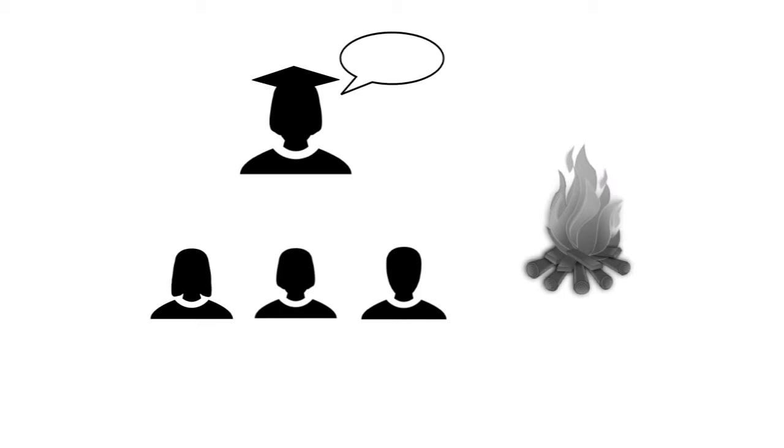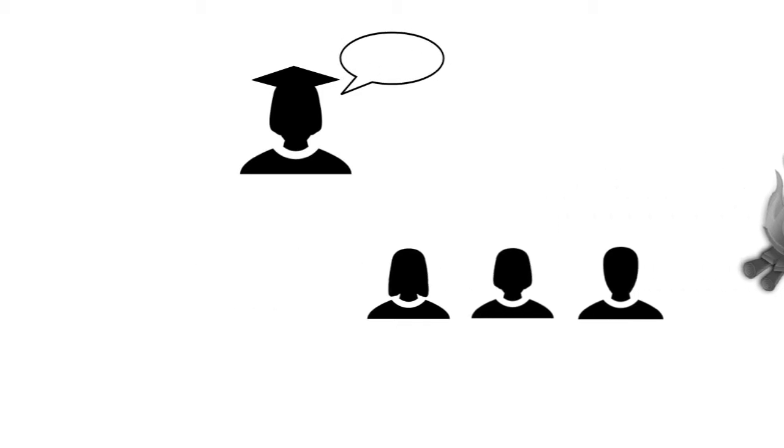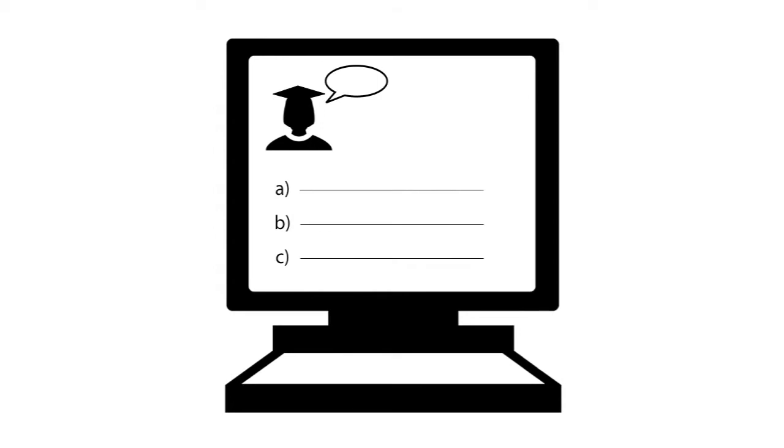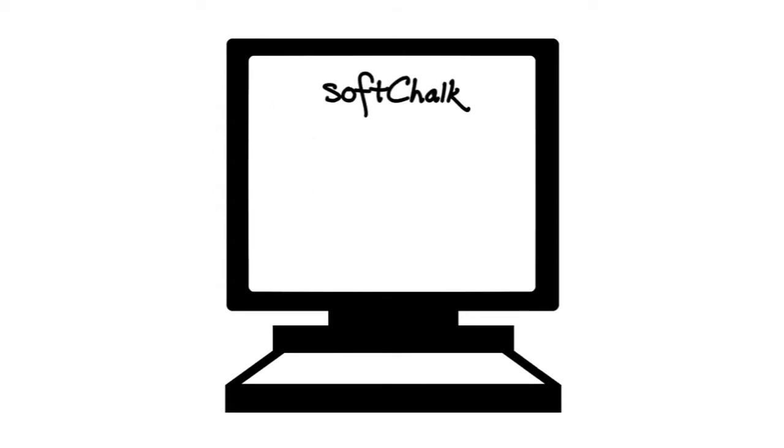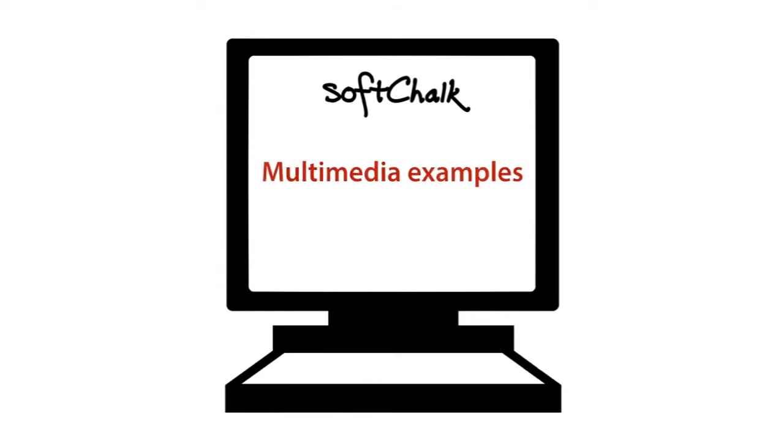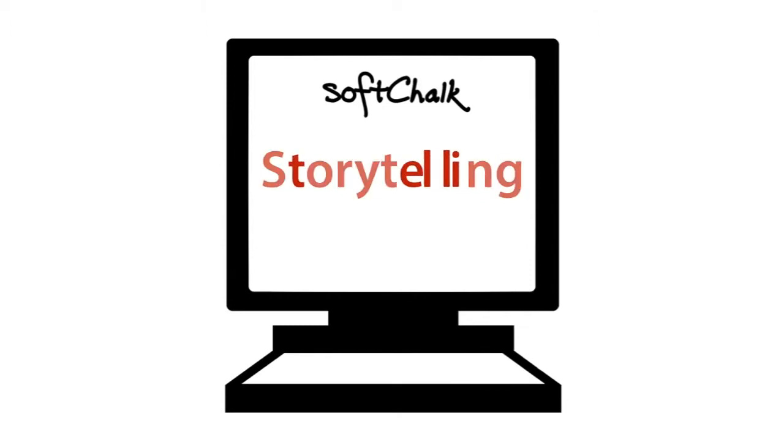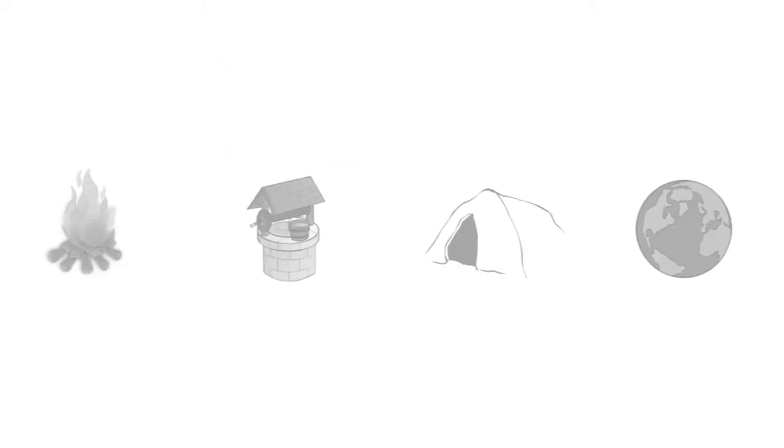In my own lectures, I've been trying to make them increasingly interactive. But one of the things that draws me is that online, you can make a lecture interactive and you can build assessment right in. So I'm using SoftChalk to be able to build in interactive quizzes and tools into my online lectures together with multimedia examples so that I can use storytelling in an online format to complement the engagement that I get in a classroom.